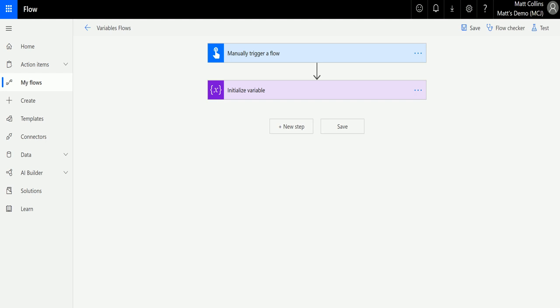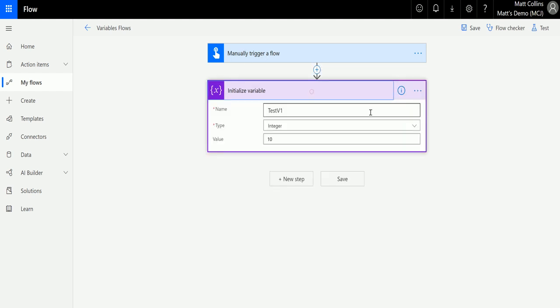So let's take a look at it. I'm in Microsoft Flow here, I've got manual trigger and then we are initializing a variable called test v1 which is just an integer with a value of 10.